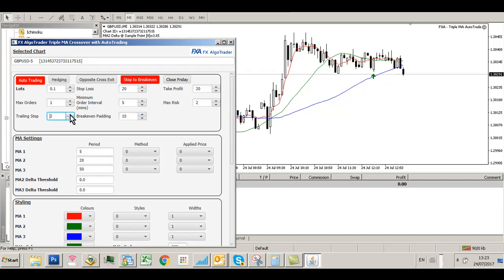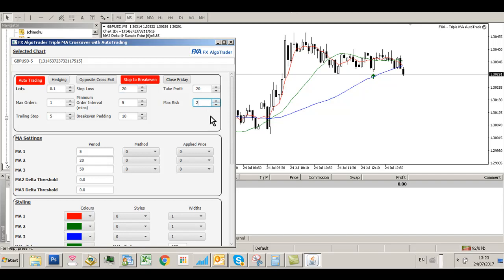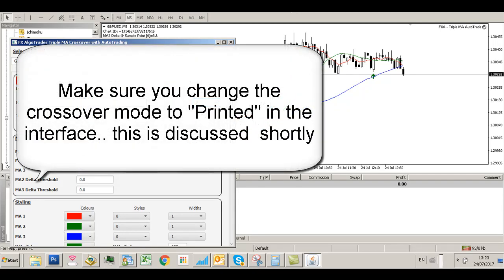Also set a trailing stop, which will kick in after 5 pips. Stop loss is 20 pips, take profit is 20 pips, and max risk is 2%. That's all there is to configuring the system.